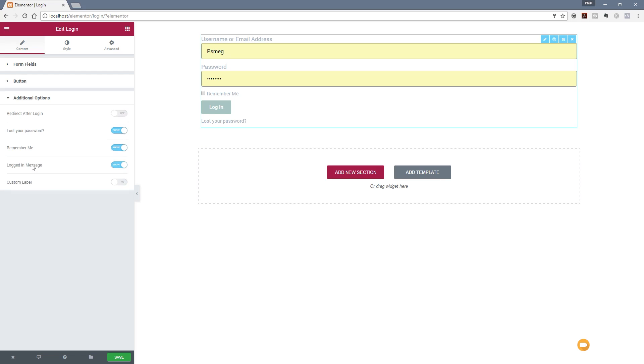If you go to additional options, you can see this is where the meat and bones of this particular functionality comes in. We can specify what we want to do with the form. We can specify if we want to redirect after the login. So once someone successfully logs in, what's the action we want to do after that? Do we want to redirect them to somewhere else? We'll take a look at that in a moment.